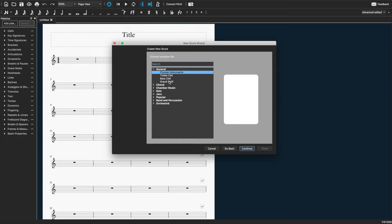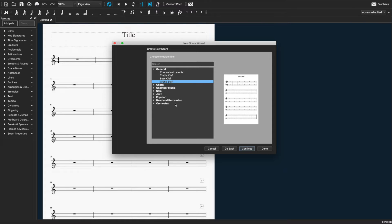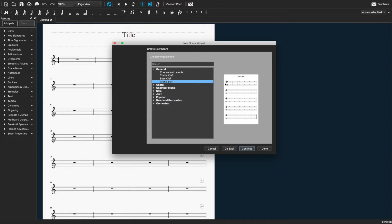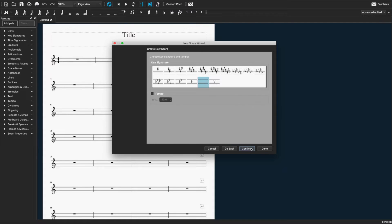And then since it's going to be for piano alone, I like to just choose grand staff here. You can also specifically select piano, but then it'll put the little piano signs beside it. It'll say piano there. And we don't necessarily want that. So just go to grand staff. Hit continue.